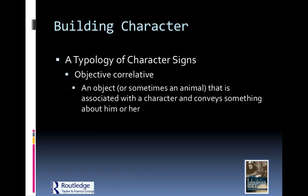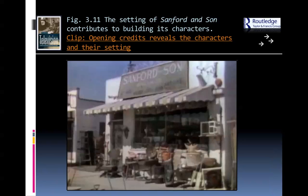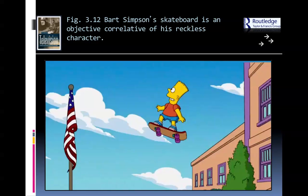Then there are objective correlatives — things very specific to the character, an object or sometimes an animal associated with the character that conveys something about him or her, giving it a metaphoric meaning as well. In the opening credits of Sanford and Son, the junkyard setting reveals the characters' cluttered, lived-in world. Bart Simpson's skateboard gives the connotation of his recklessness, his freedom, and his sense of constantly striving for greater heights.